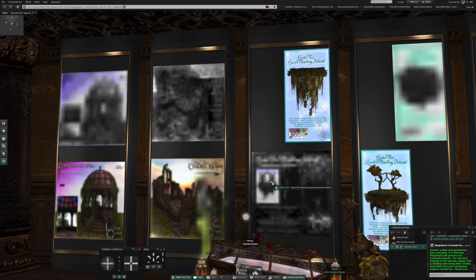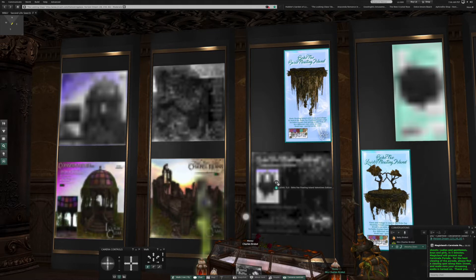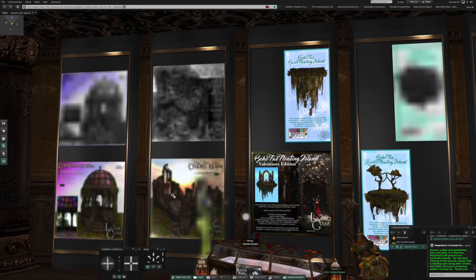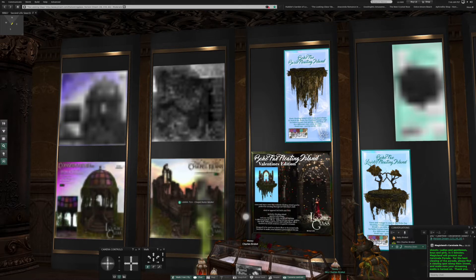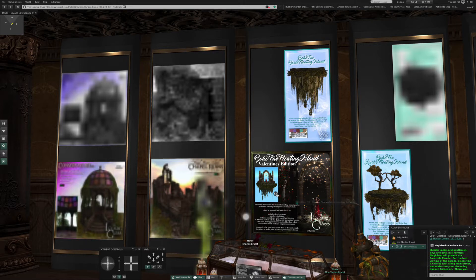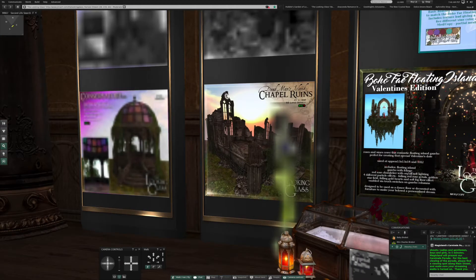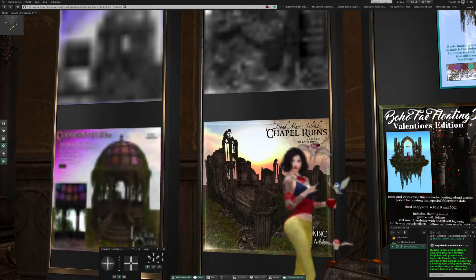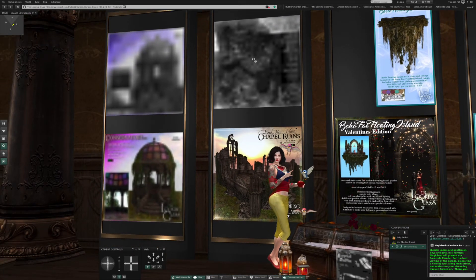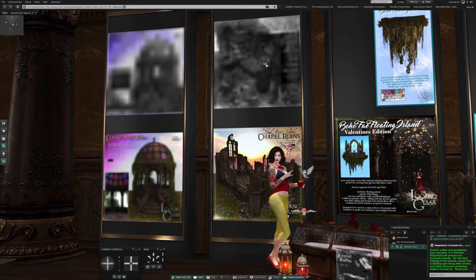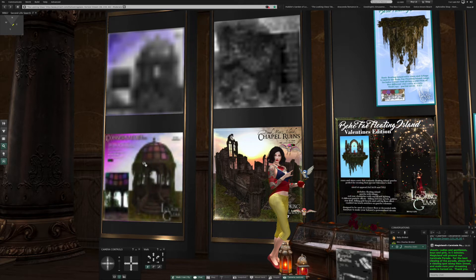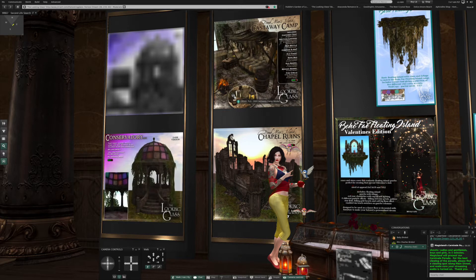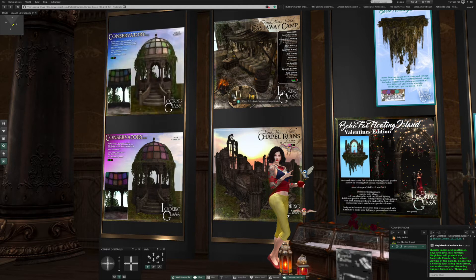So we're waiting for this to load. She's wearing her white dress which I've worn for you. Oh, here we go. It's a Boho Fey Valentine's edition floating island. Okay, chapel ruins. Why won't these load though? These just don't want to do it for us.